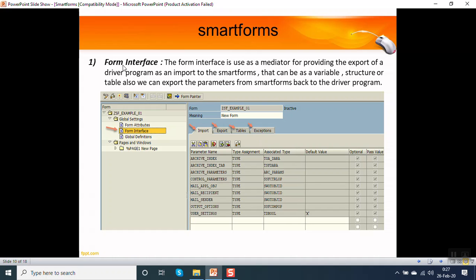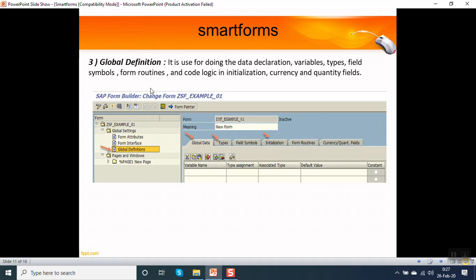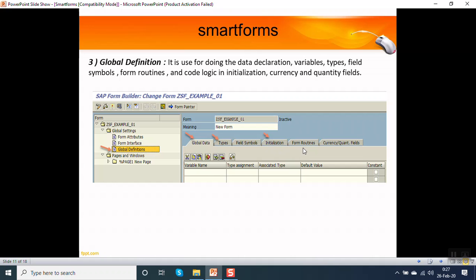The form interface is used so the output of driver program is input to the form interface. The next is global definition. It is used for data declaration, just like we do in the SE38 editor. We can do data declaration in the global definition. We can define types. We can use field symbols. In the initialization box, we can write a complete code logic.